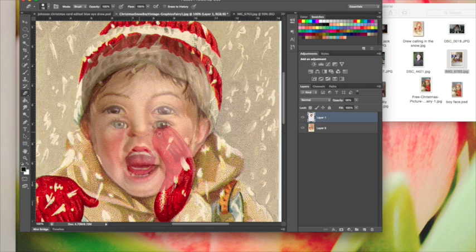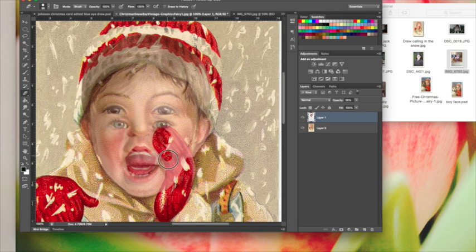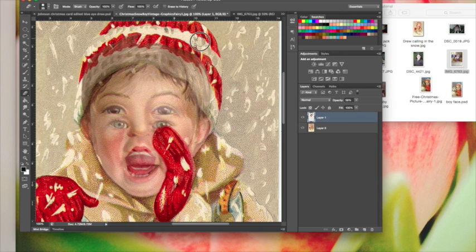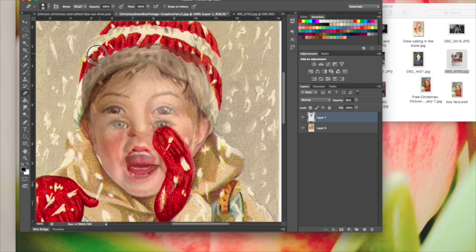Then zoom in, take our eraser. We want to be careful around those edges. I'm going to erase the face where that glove is, and then I'm looking at the hat and I'm just going to start erasing his hair up here.